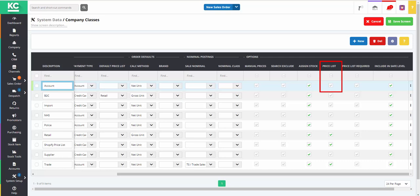Price list indicates if the company class is a price list that has been added in the price list screen. And if the price list required option is enabled, then a customer with this company class can only purchase items contained on the price list.